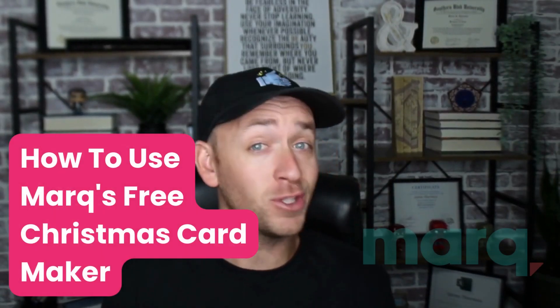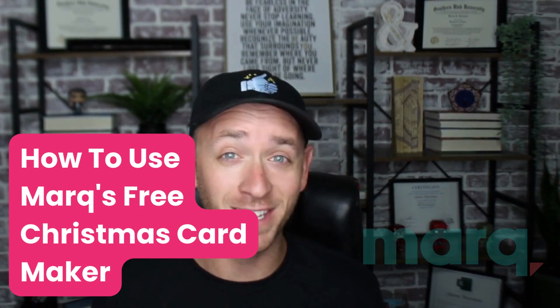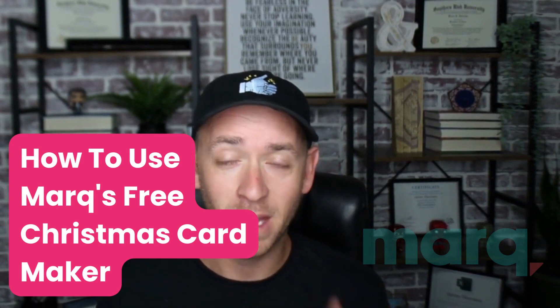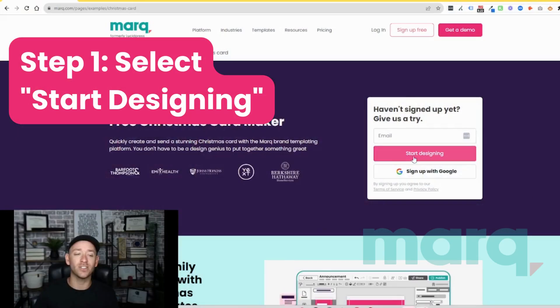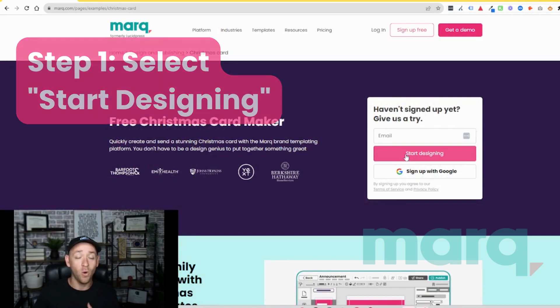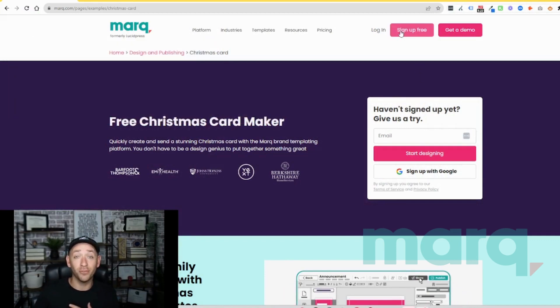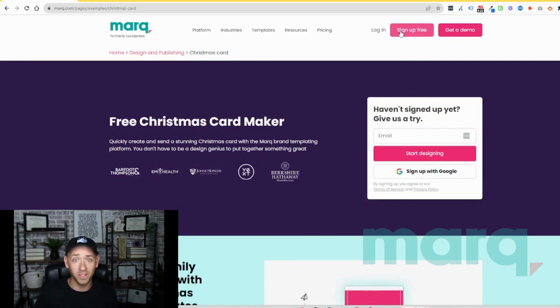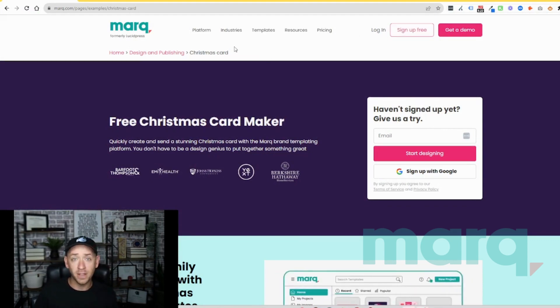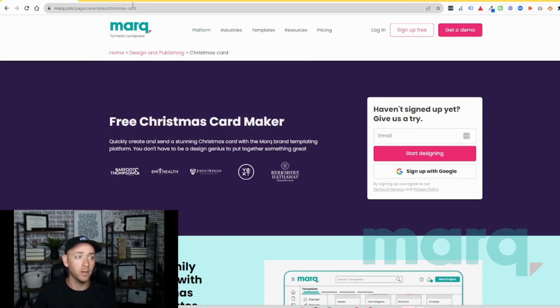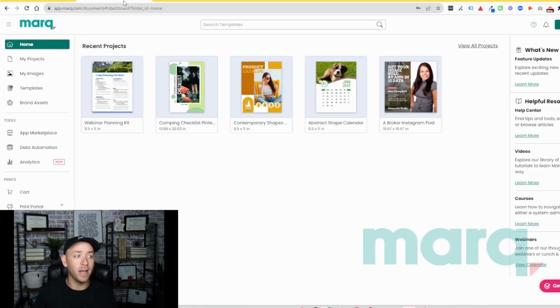Hi, Quinn here with Mark, and in this quick tutorial I'm going to show you how to use our free Christmas card maker in just three easy steps. Step one, go ahead and select 'Start Designing' from the free Christmas card maker page, or you can select 'Sign Up Free' in the navigation bar anywhere on the site. If you haven't already, this is going to prompt you to create a new free account with Mark. Once finished with those steps, you'll land on the logged-in home page of Mark.